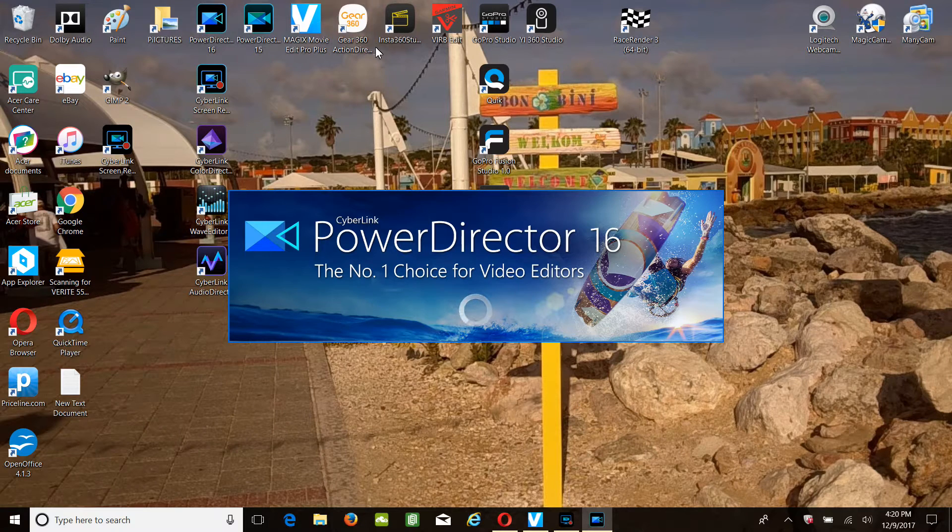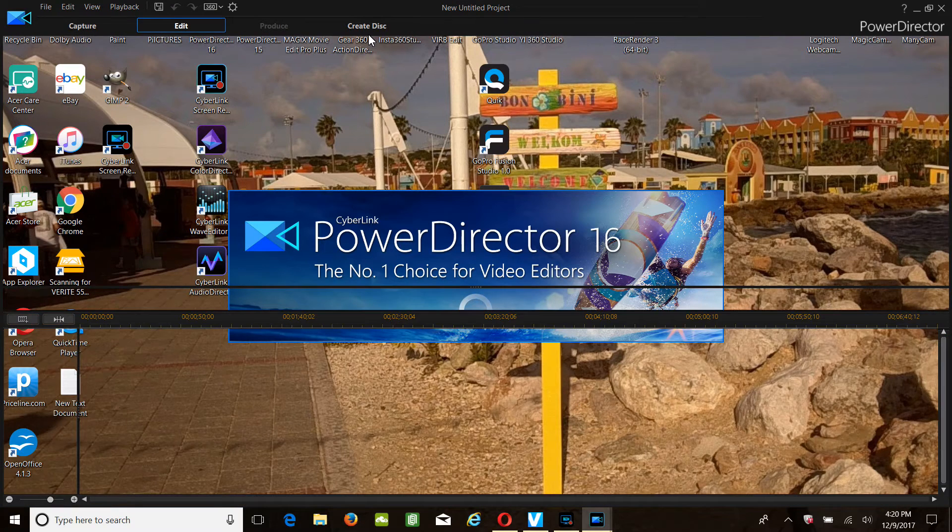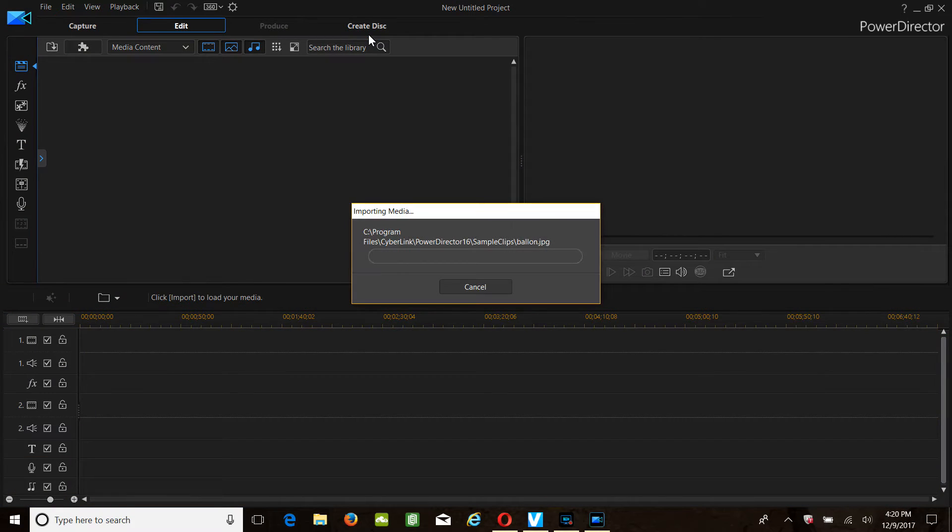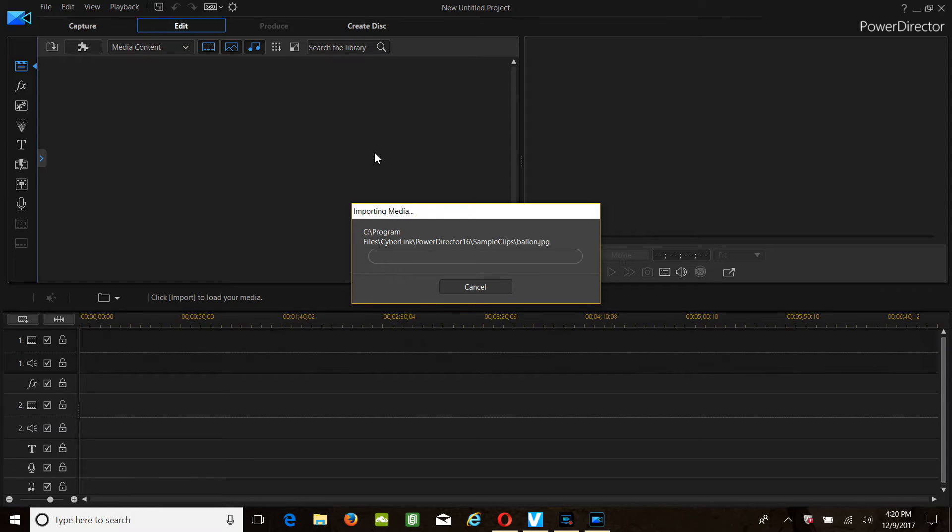You can see I have Action Director right here. Anyway, we're opened up. So we got a little hesitation and lag.